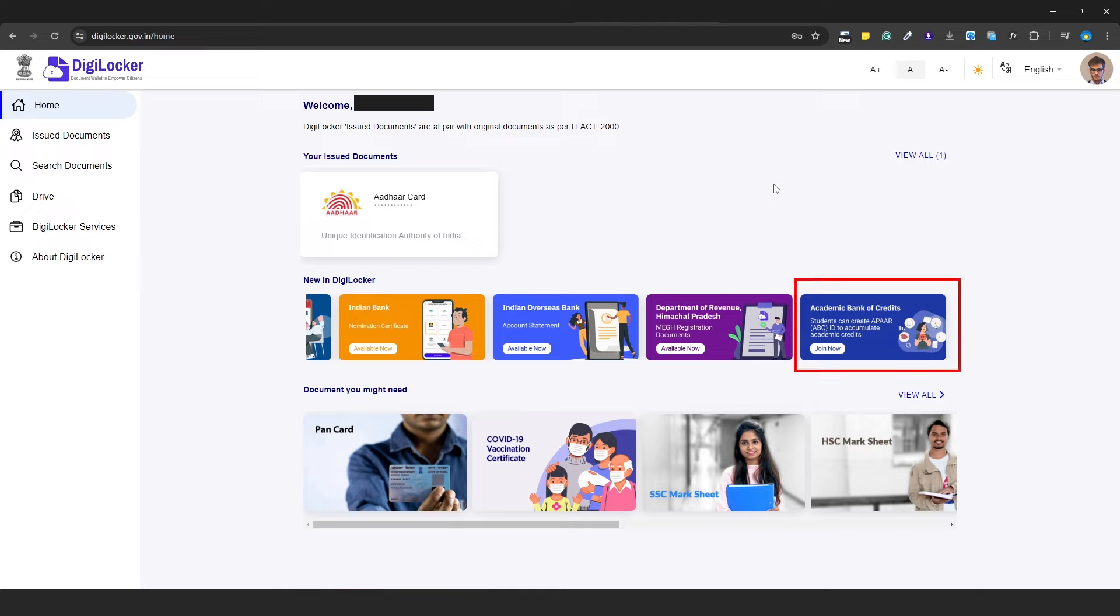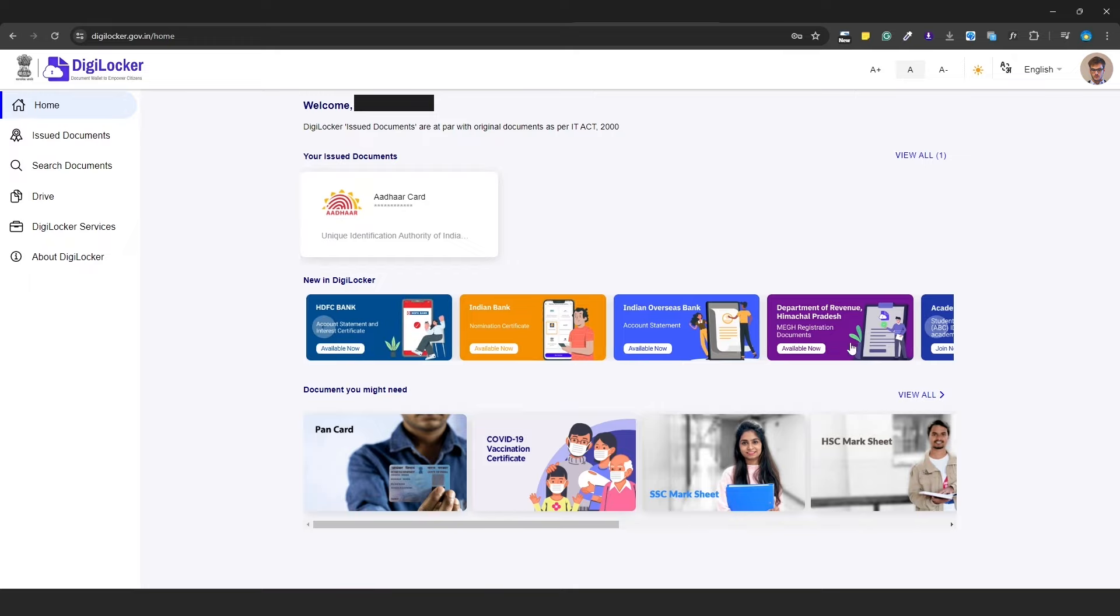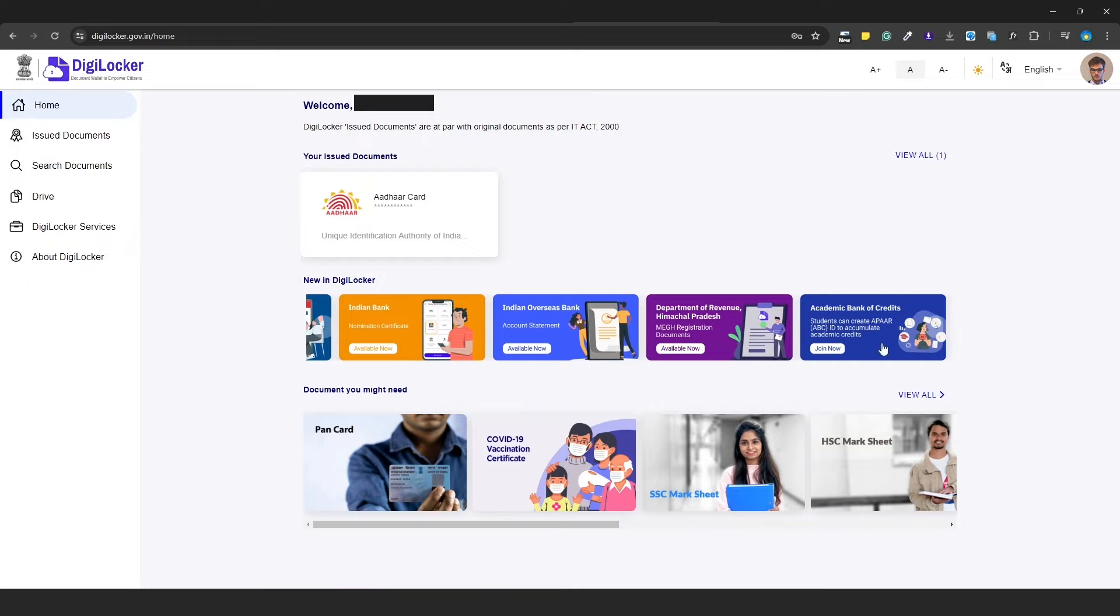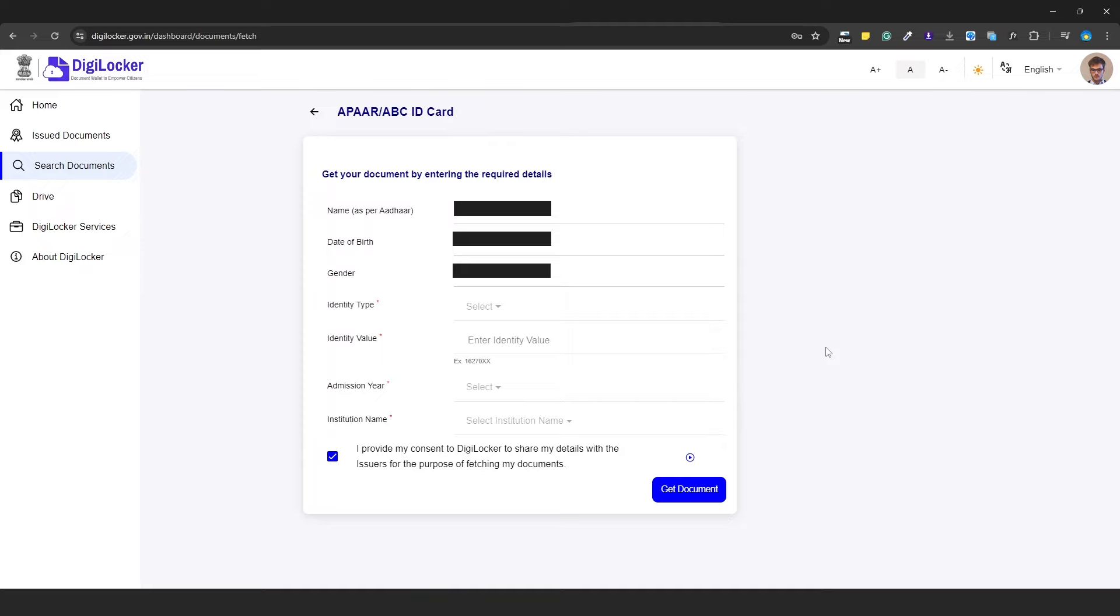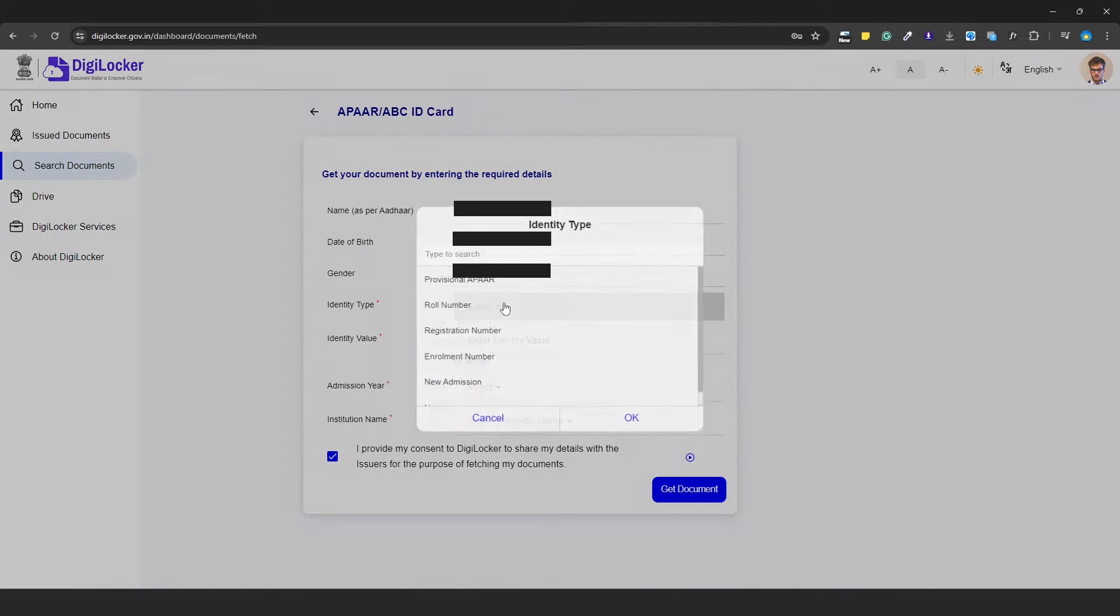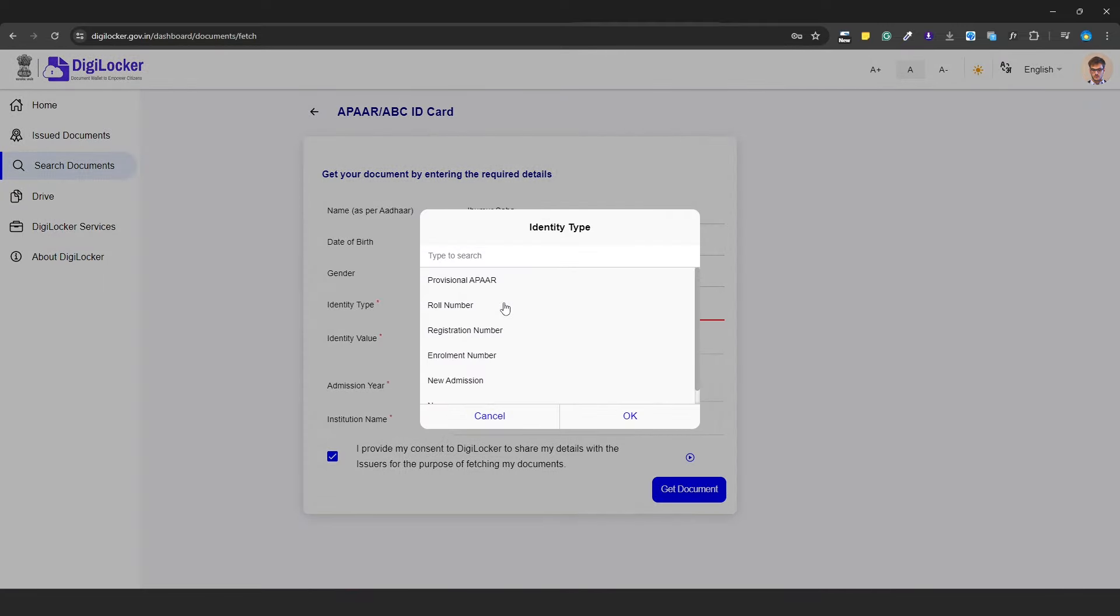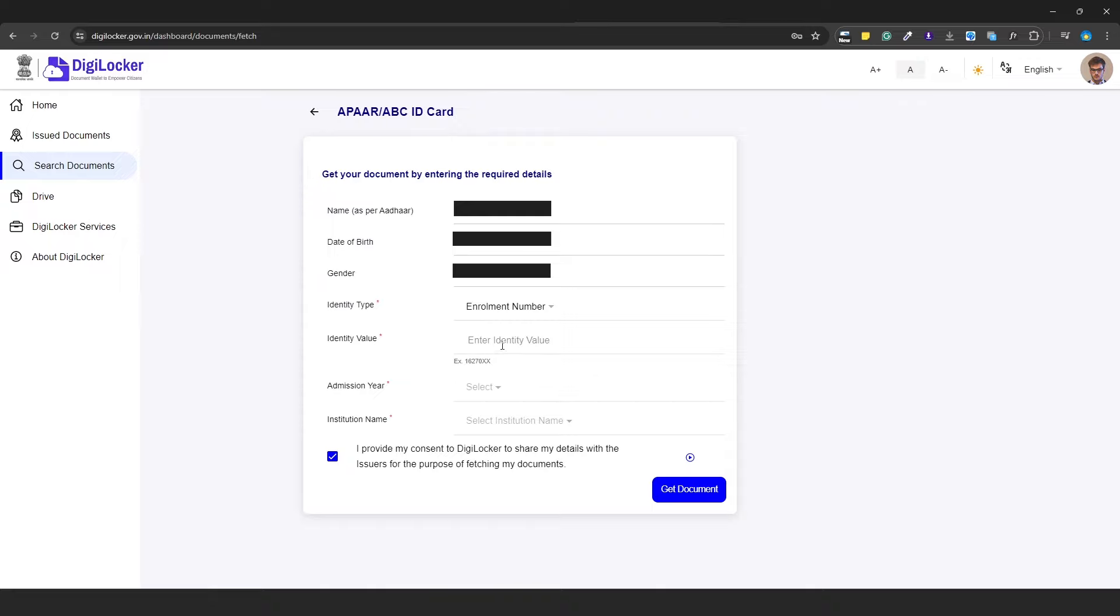In the menu, you will see an Academic Bank of Credit box. Click on it. Here you will have some fields to fill. Select the identity type - click and select Aadhaar number. Then for identity value, enter your Aadhaar number.